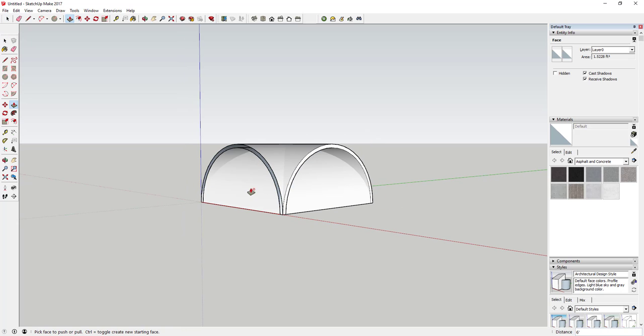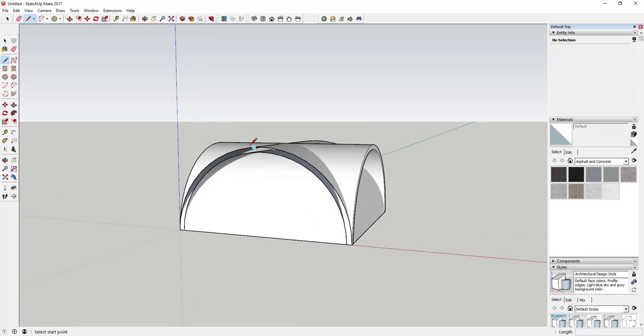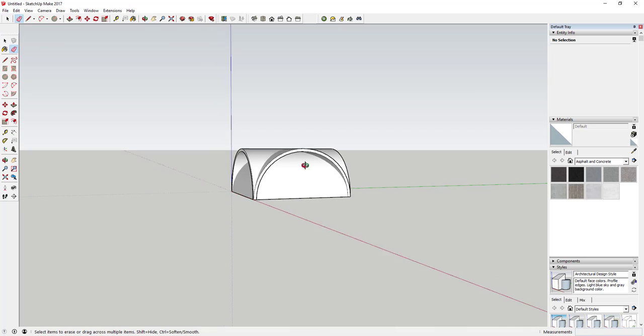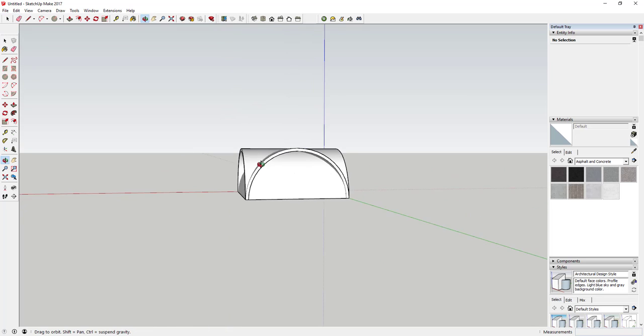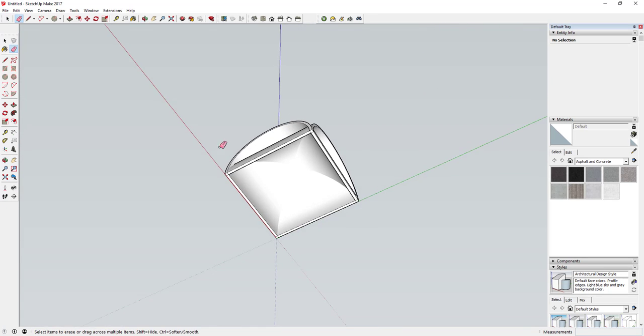You just want to push-pull this to the other side just like this. You can heal this face by just drawing a line across it and erasing it. You can see what you have now is two barrel-shaped ceilings.